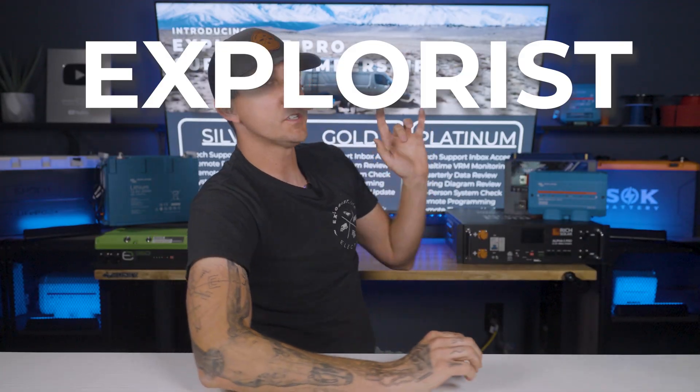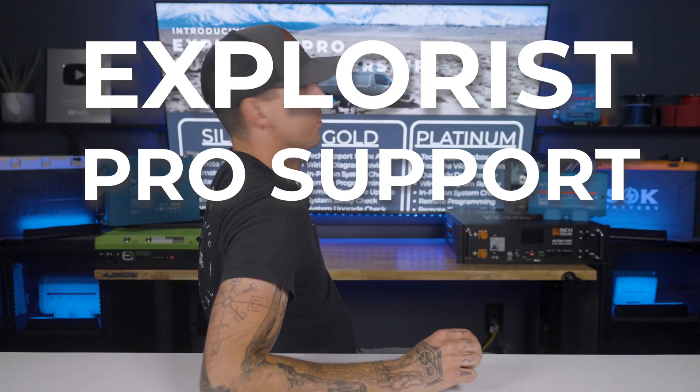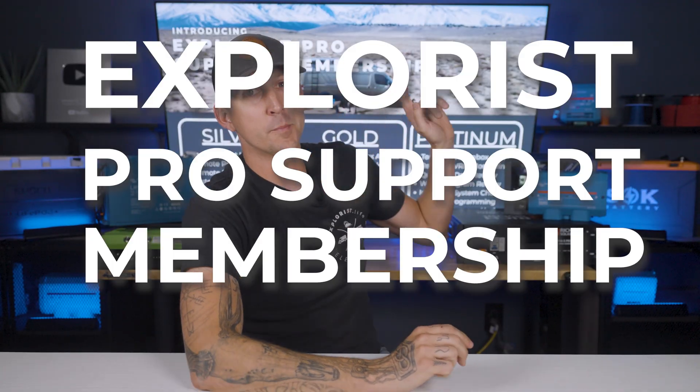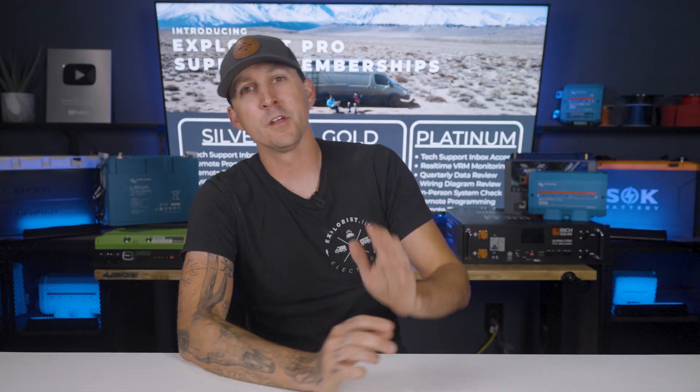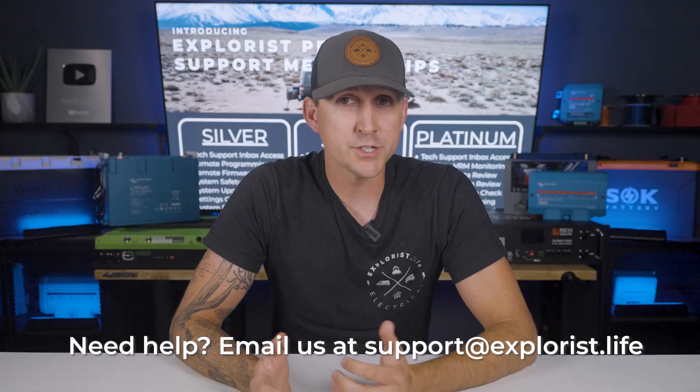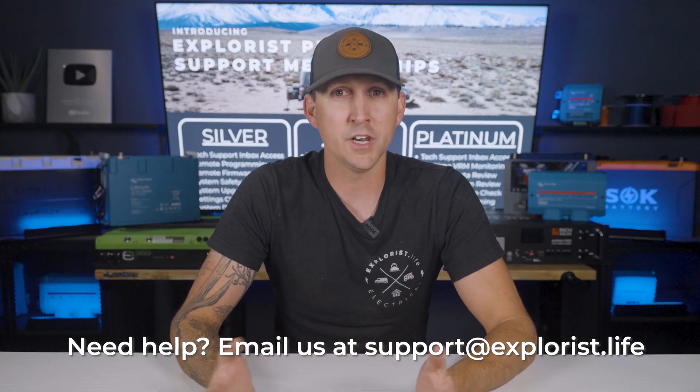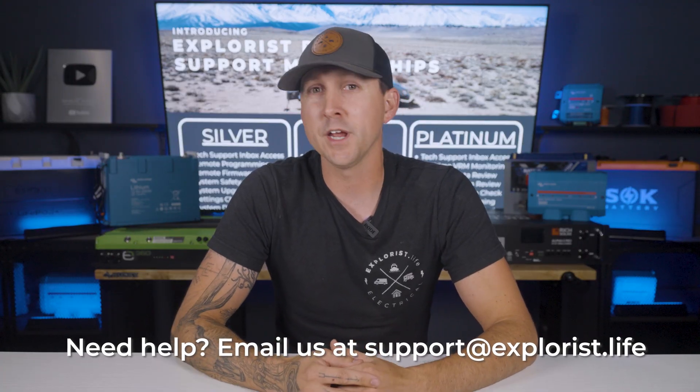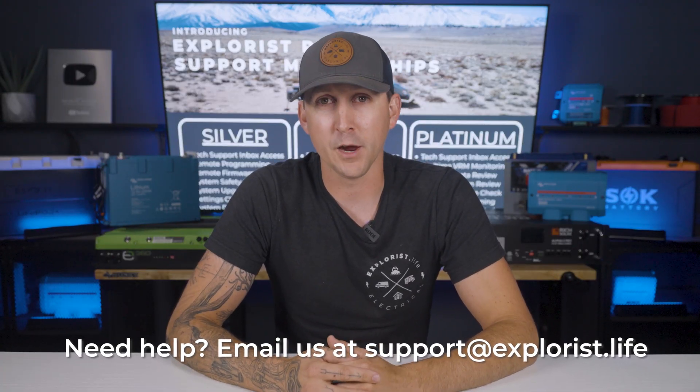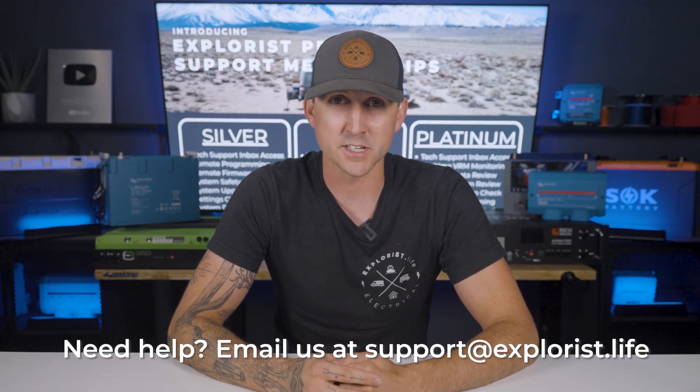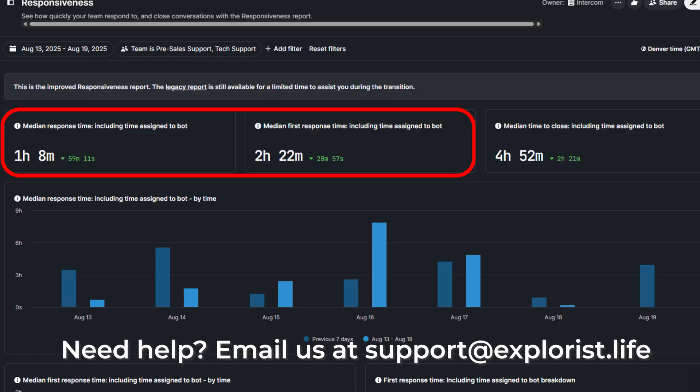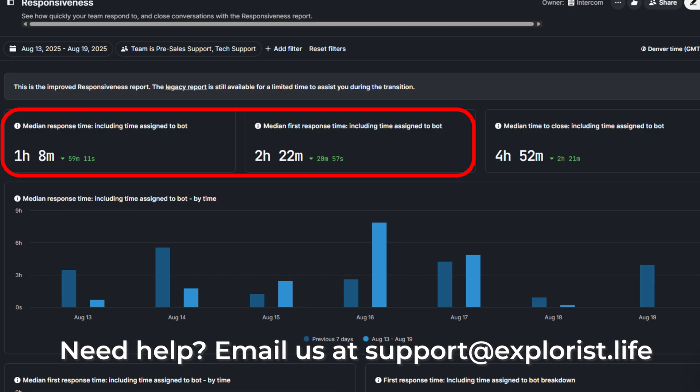The Explorist Pro Support Membership. This monthly membership gives you unlimited access to our in-house tech support inbox, regardless of where you've purchased your components. If you have a question, just send it our way, and we guarantee a reply within one business day, although it's usually much faster.